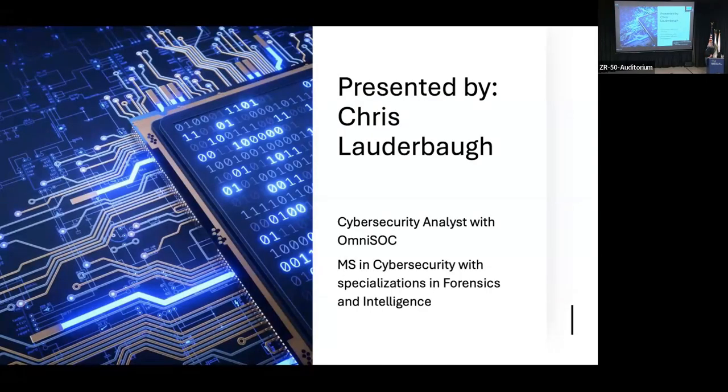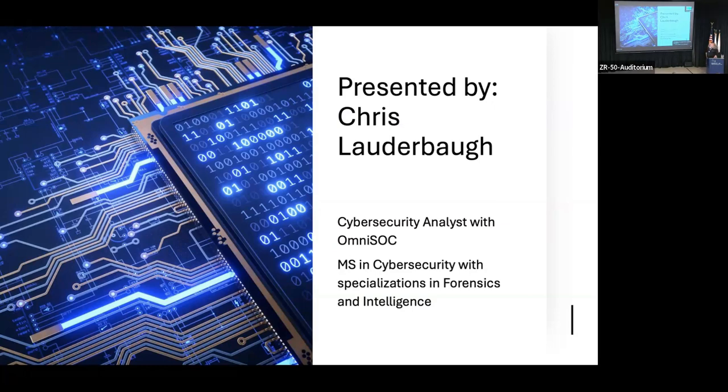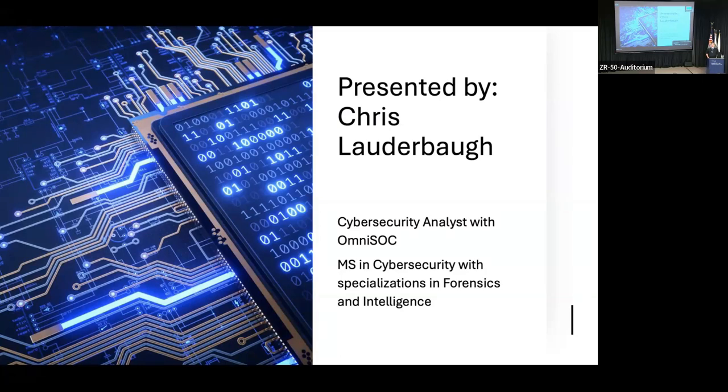A little bit about me and why I'm discussing this particular topic. As was said, I am a security analyst with OmniSoc. I started with OmniSoc in May, so much like Michael, I am very much a new guy and still trying to figure out what I'm doing and who all I'm working with. But I do look forward to meeting even more of you as time goes on.